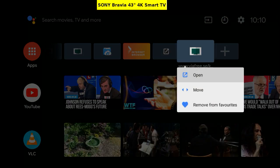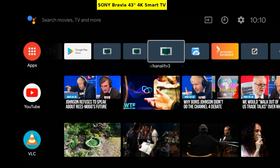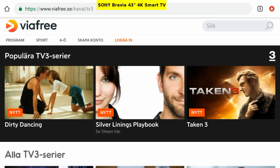Long press and move. And park it here next to the SVT Play. Open it. Here it is. Via Free TV3. We'll exit.